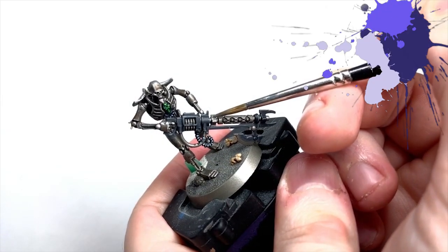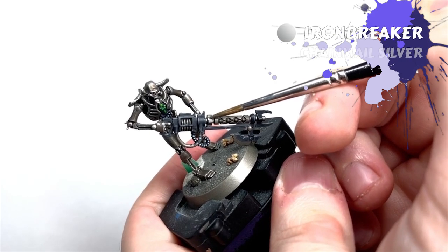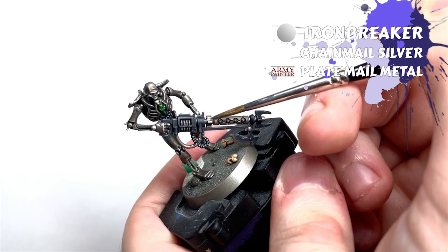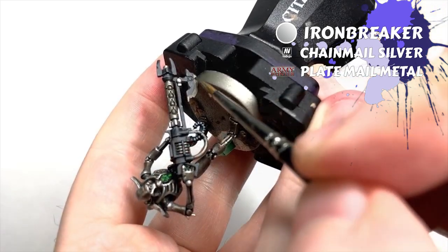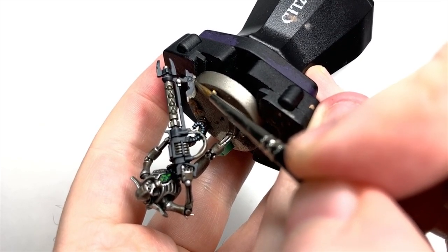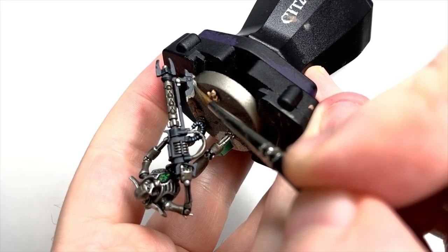Looping back round to the metallics now, I bring in Ironbreaker and start re-layering the silvers on the gun. I saved some time earlier when I washed the whole mini with black wash at the start, so I can just get to brightening the silvers back up again.